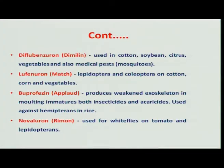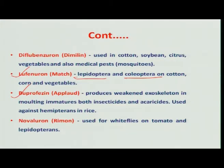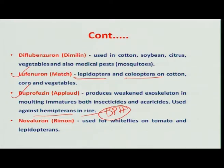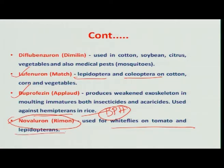Other insect growth regulators available in India include lufenuron, which is very effective against lepidopteran pests and to some extent also effective against coleopteran groups of insects. Then buprofezin, another insect growth regulator very effective against sucking insect pests and also some hemipterans which are involved in damage in the rice ecosystem. And another insect growth regulator commercially available is novaluron, which is also very effective against lepidopteran groups of insects and to some extent whitefly.